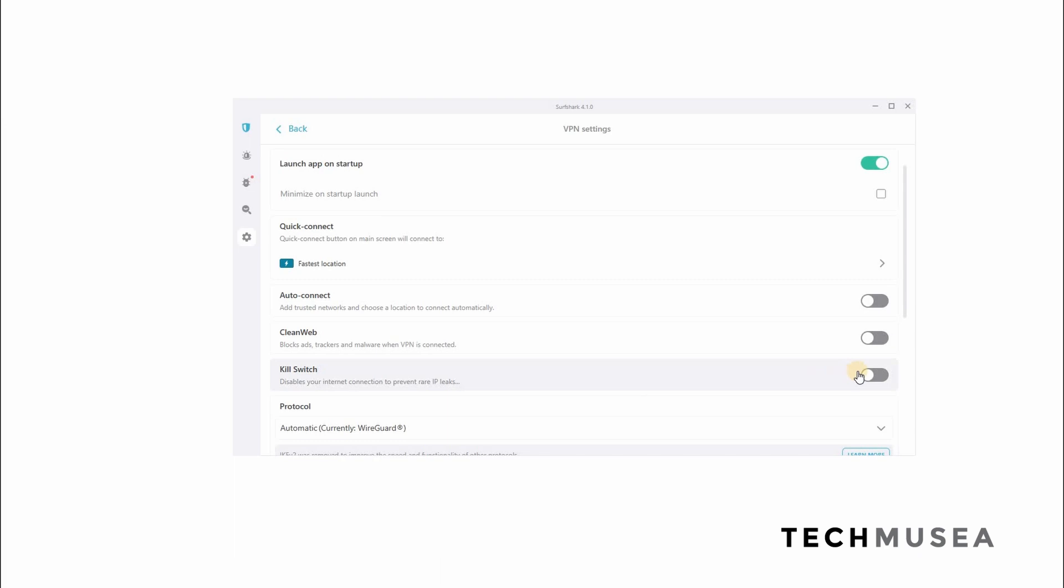Also, you can enable kill switch, which means that when your internet connection is not working, you cannot browse internet to make sure that those sensitive data or settings first that you're browsing will not be tracked by ISP or companies.